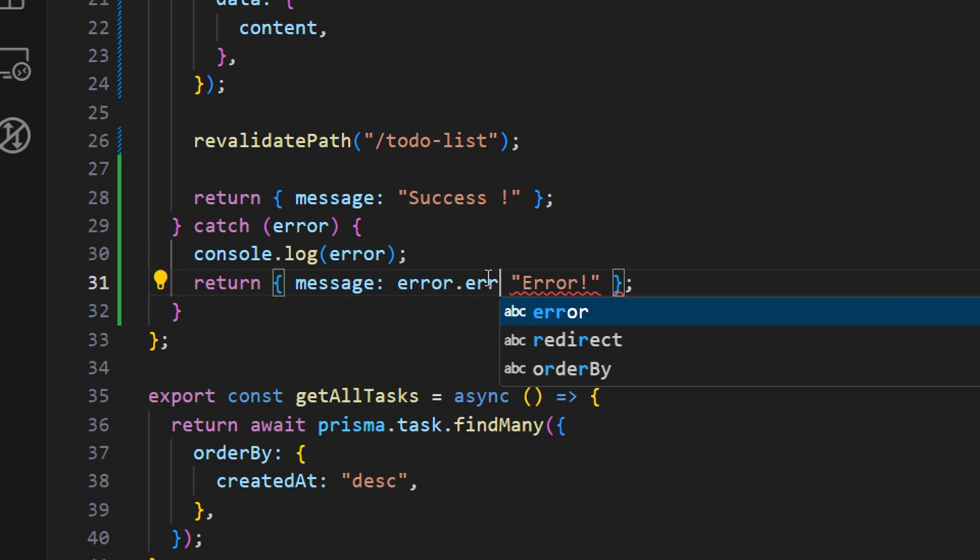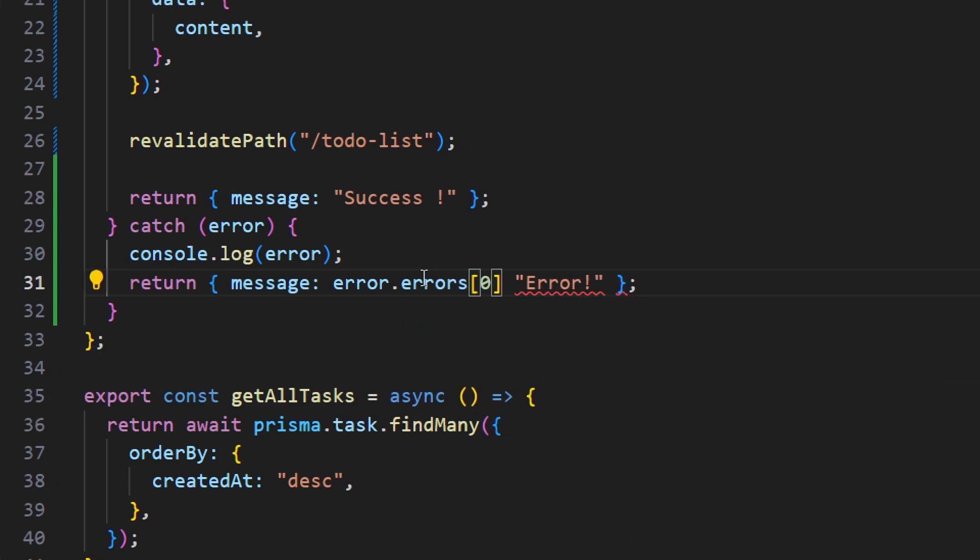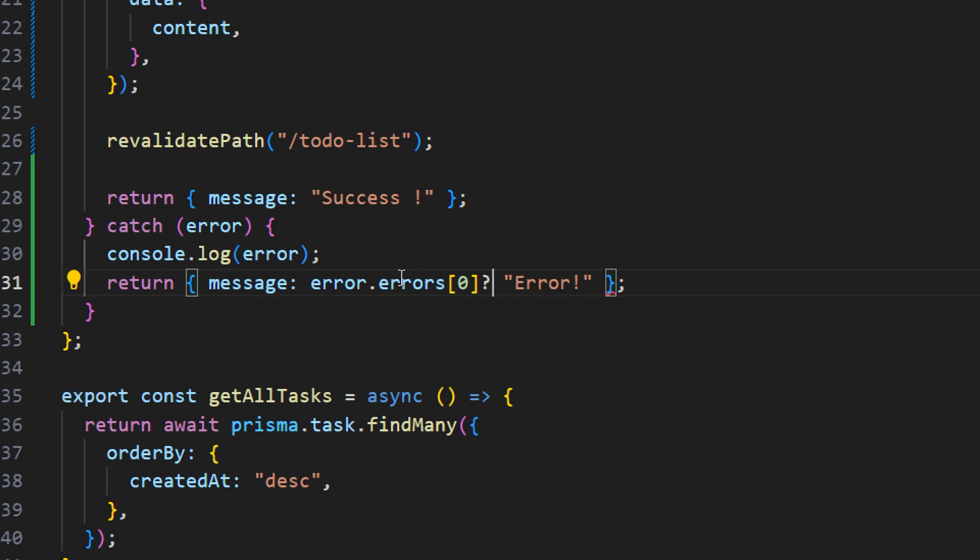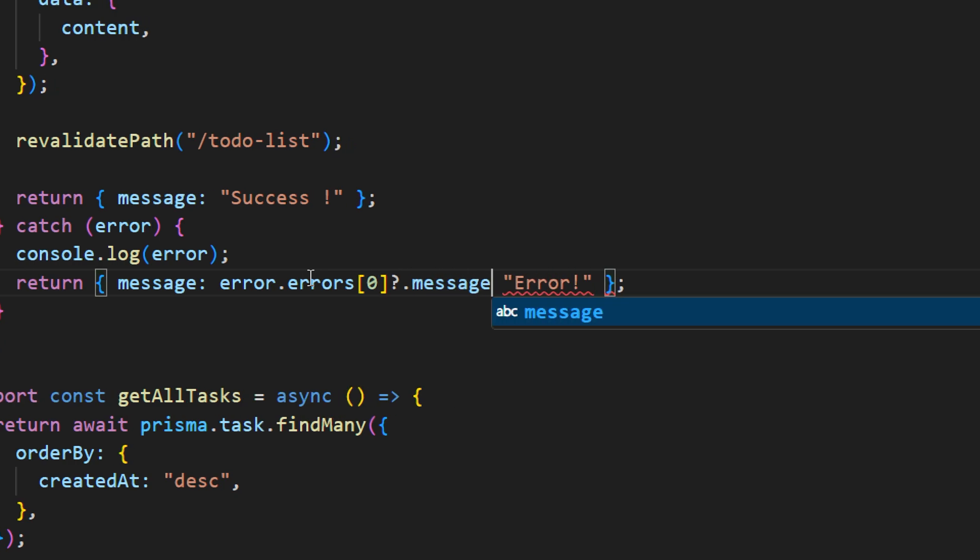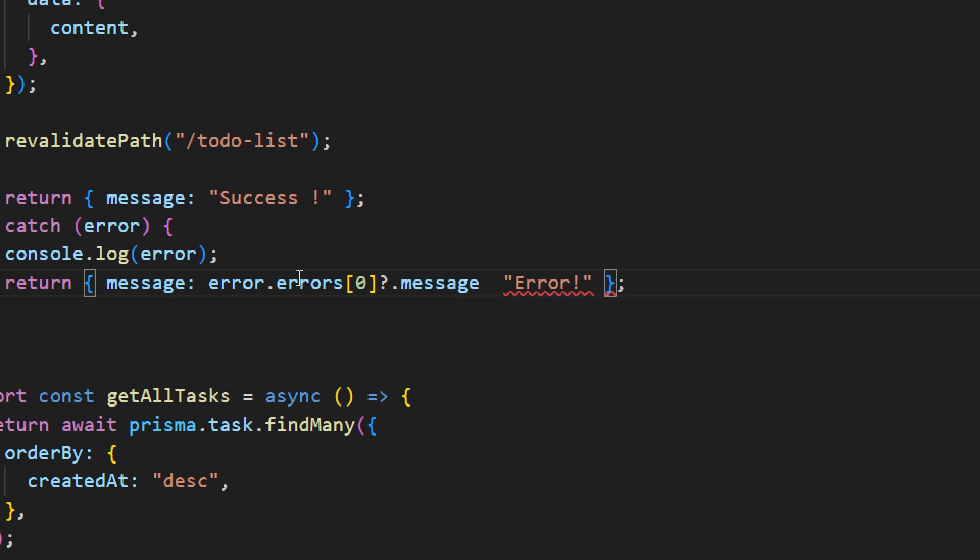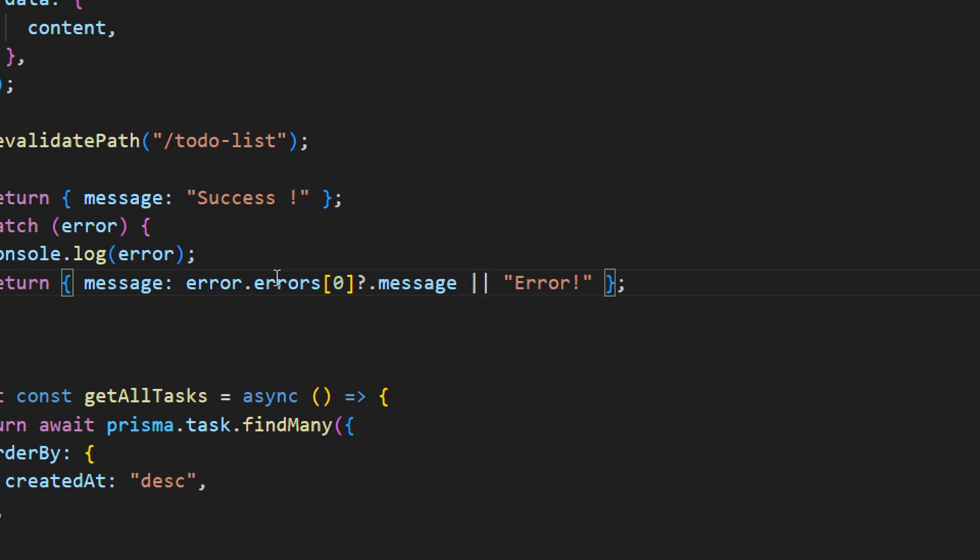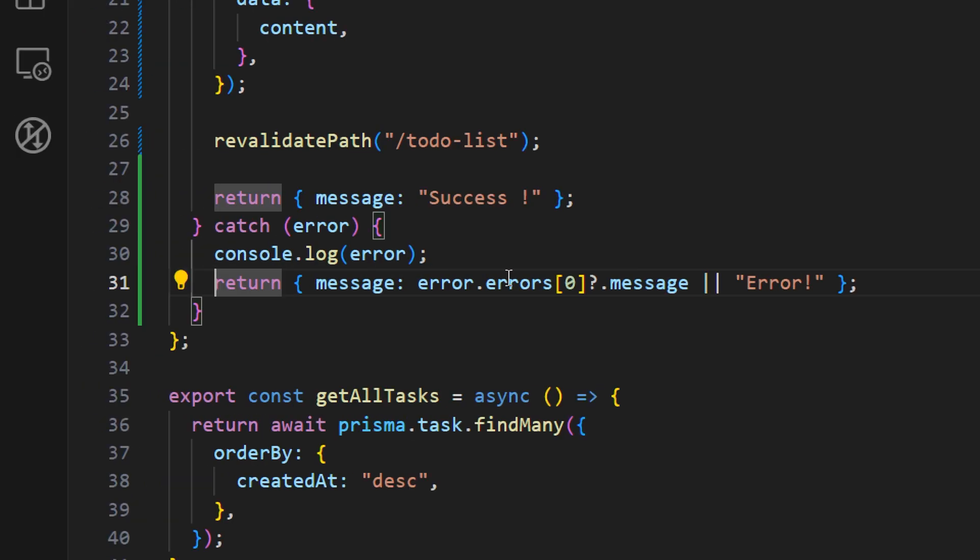Let's access the error object and inside of this error object we have this errors object and we want to access the first item and we want to check if this object exists. If it is then let's access the message property. Otherwise let's just use the hard-coded error message here. So let's save this and let's try once again.